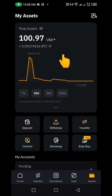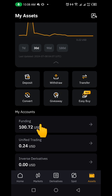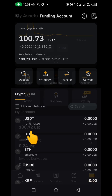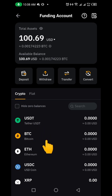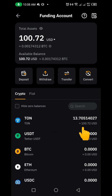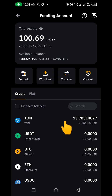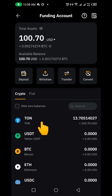Let me go to my account here. You can see here this is the TON in my account — I have 13.7 TON, which is approximately $100. The next thing I need to do is send it to my Tonkeeper.